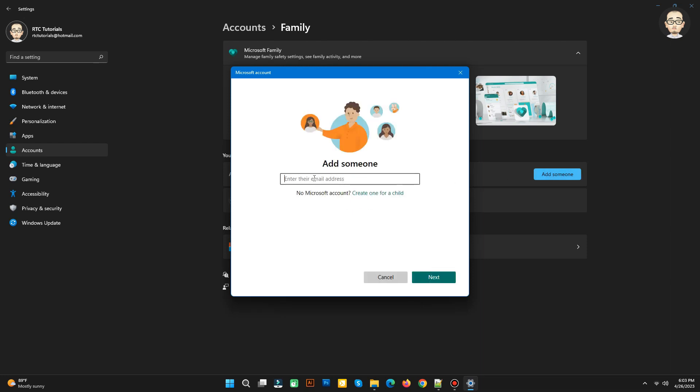If you know their email address, you can type it here, or you can create a new account by clicking Create One for a Child.